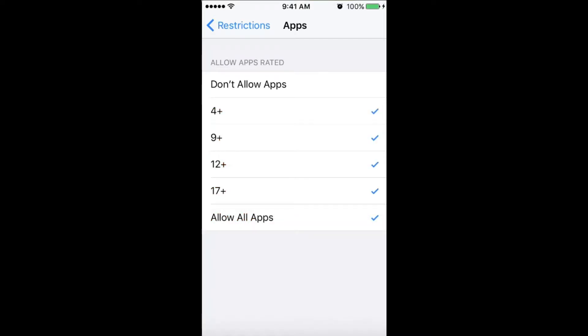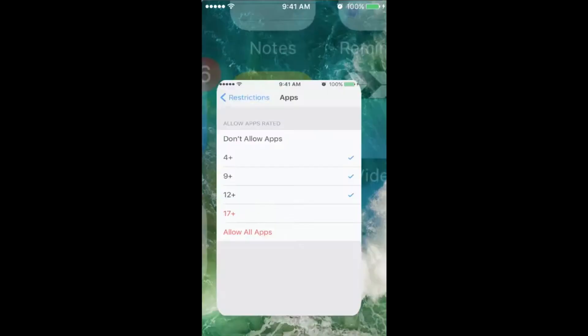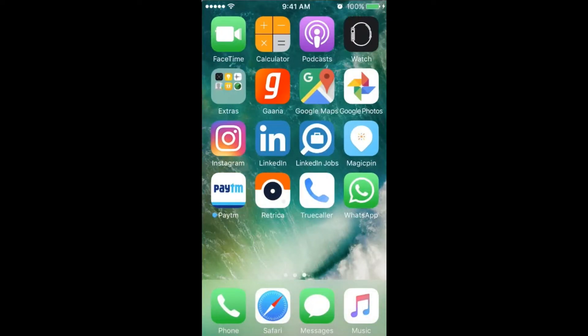You can also hide apps like Tinder and all 18+ apps by just tapping on this. It will only approve apps rated 12 or below. If you do this, you can...